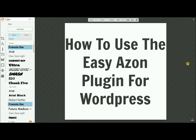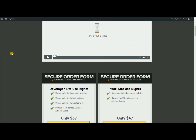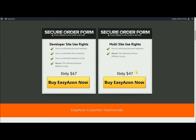Basically what EasyAzon is, it's a plugin that allows you to connect to different Amazon accounts. So if someone clicks on one of your links, they'll go to their country. You can get EasyAzon — I'll put the link down below. Right now for a multi-use site it's about $47. If you flip and sell sites, you'll want to use the developer one for $67. I think it's well worth the money for what it does.